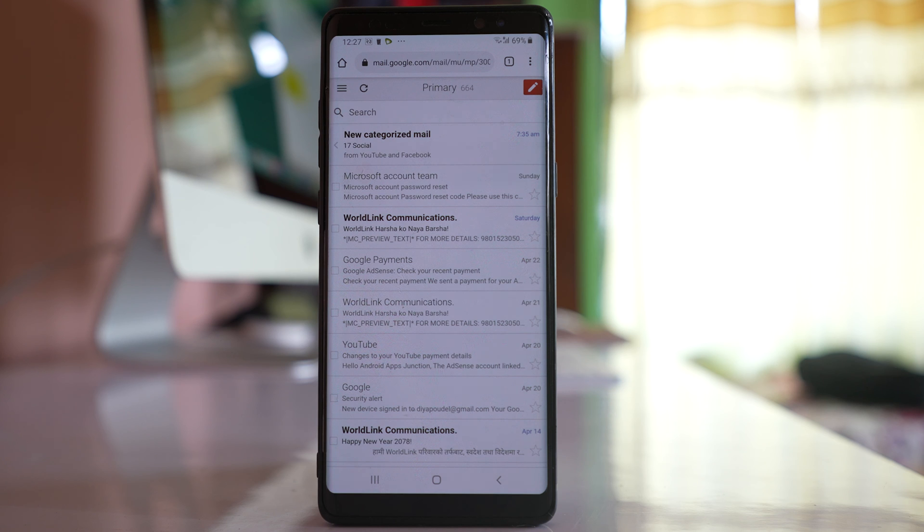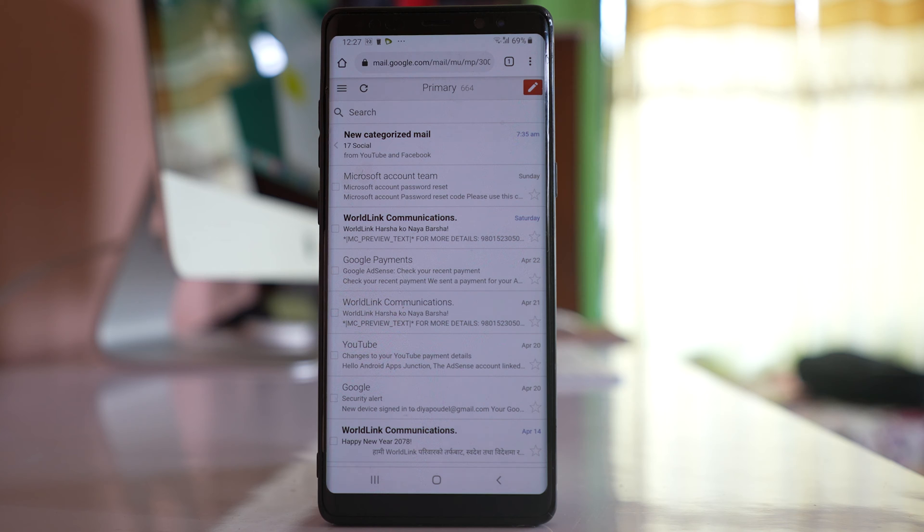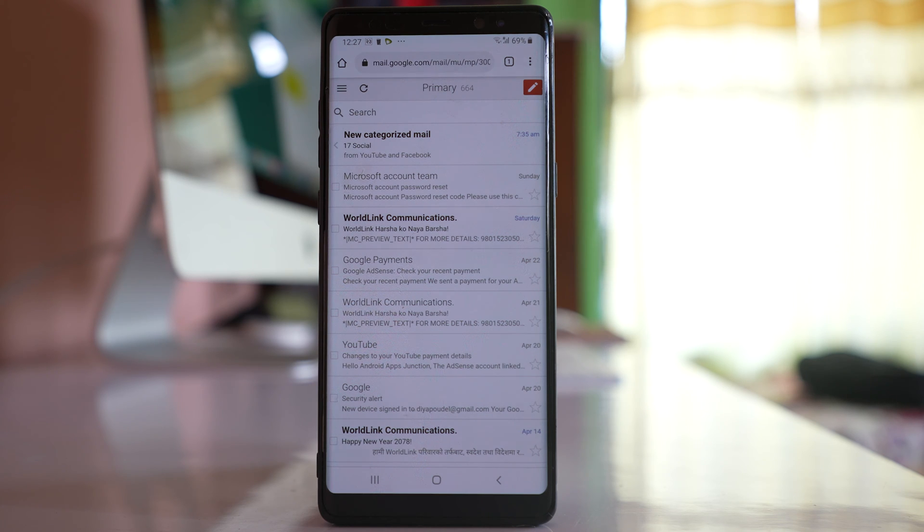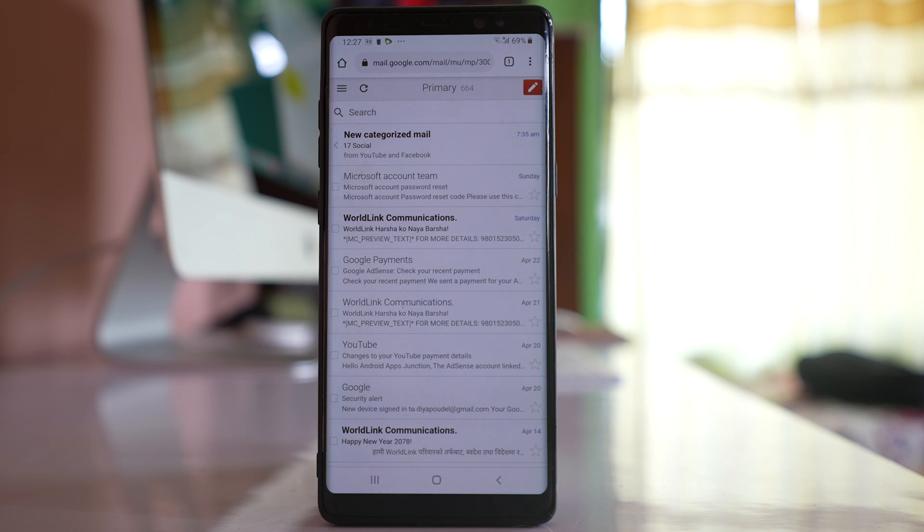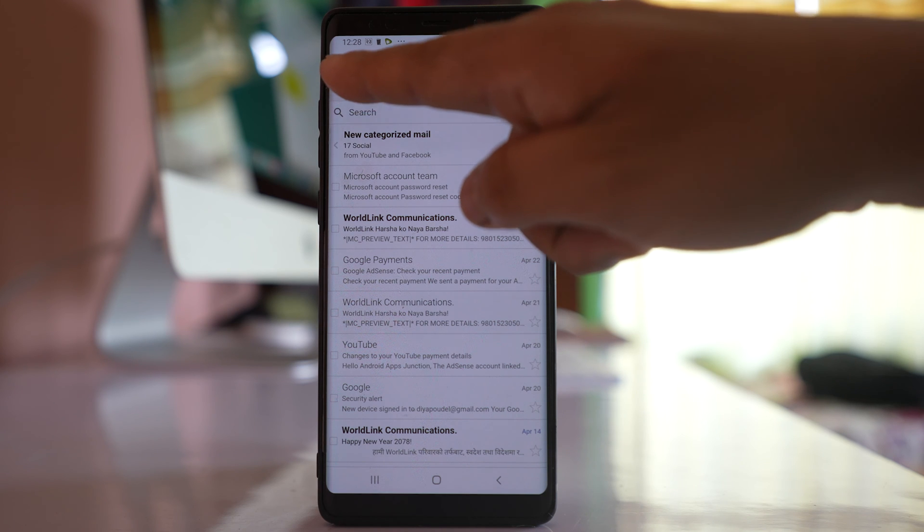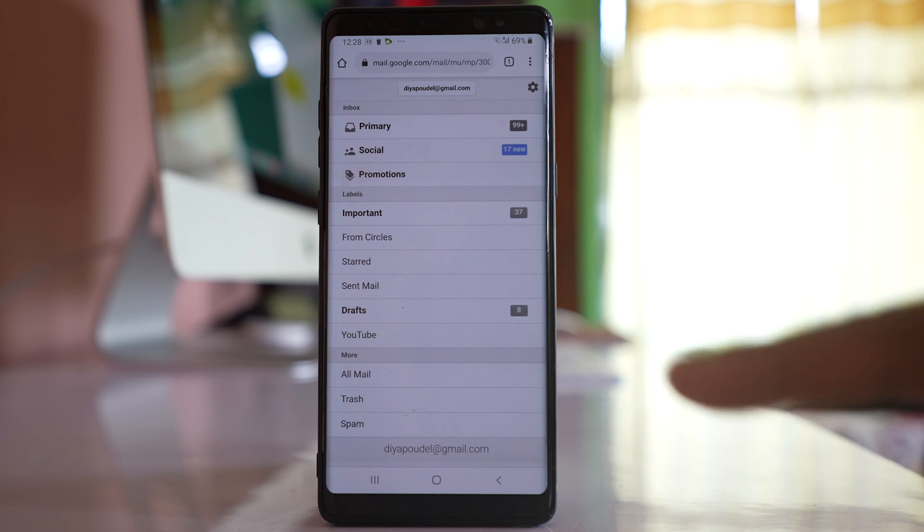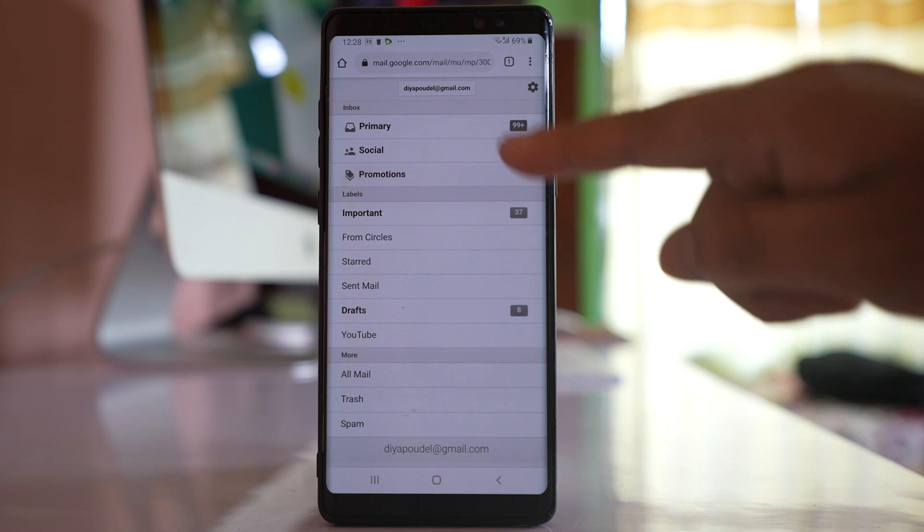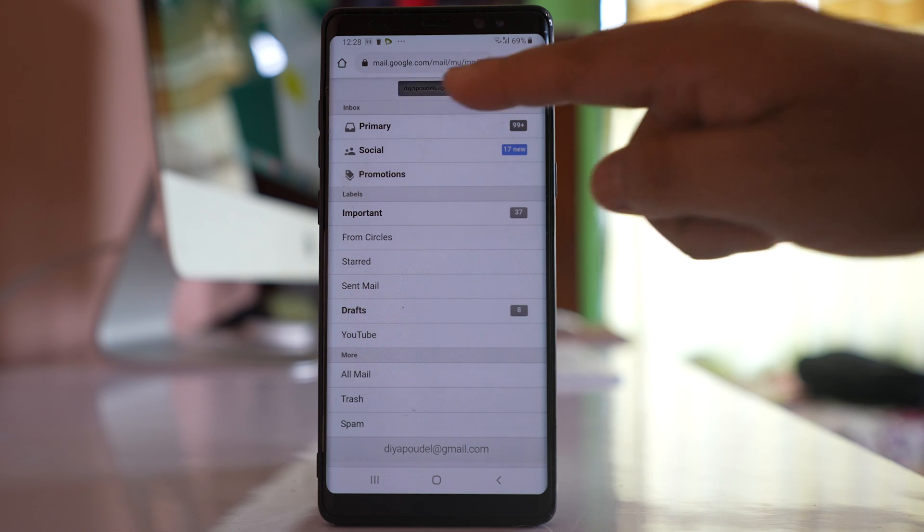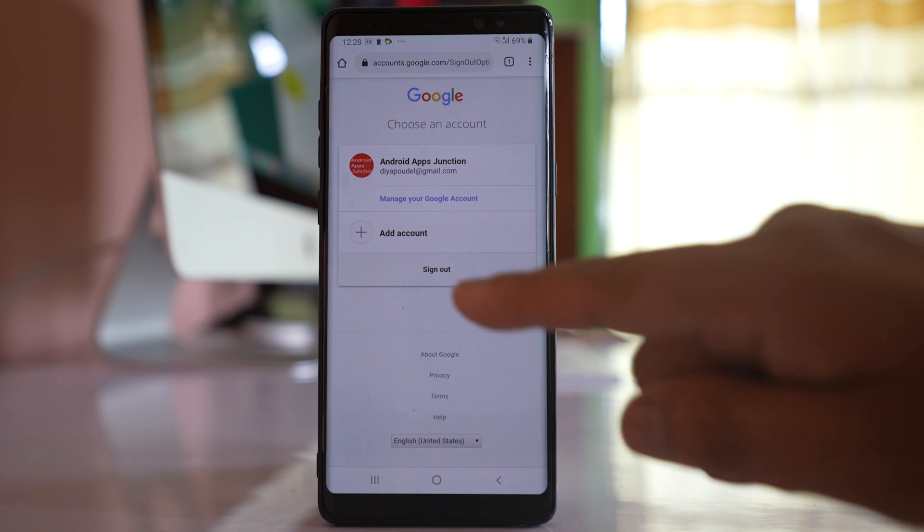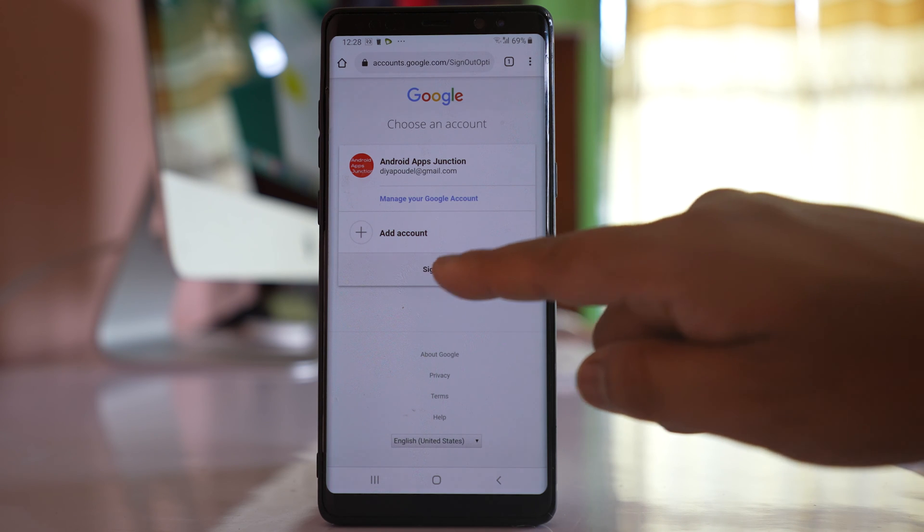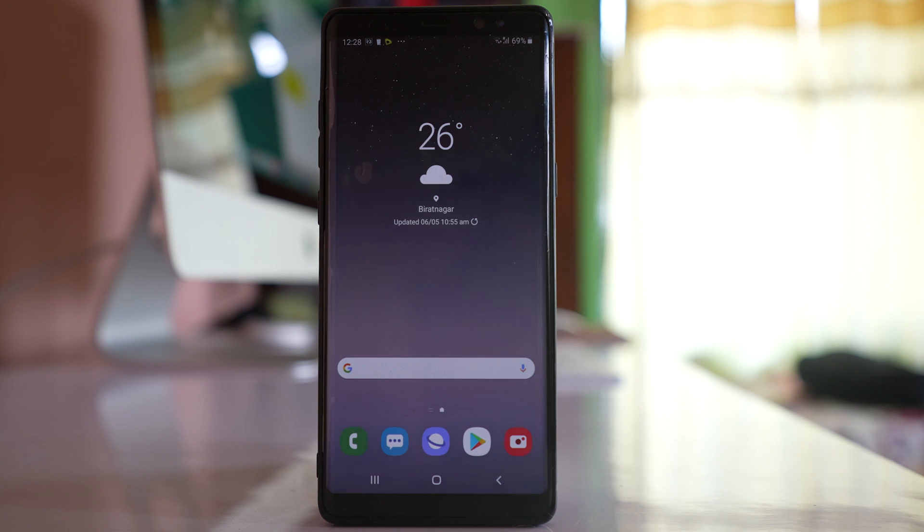In this video today we will see how to log out of your Gmail account from the Android device. Now if you have opened your Gmail account by using a Chrome browser, then in order to log out of your Gmail account, tap on the menu option here. Tap on your Gmail account, then select sign out.